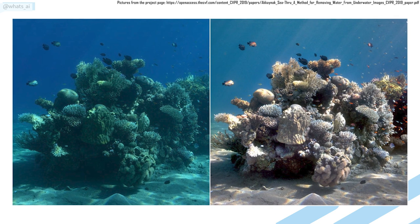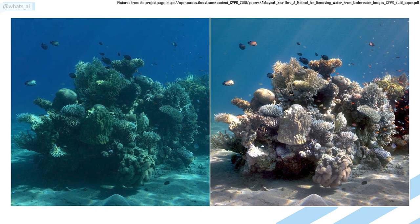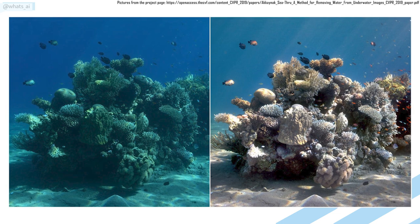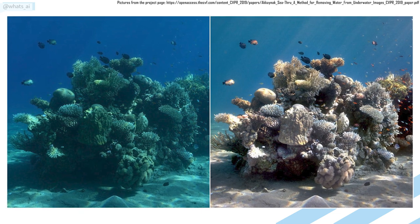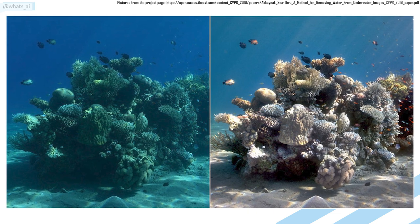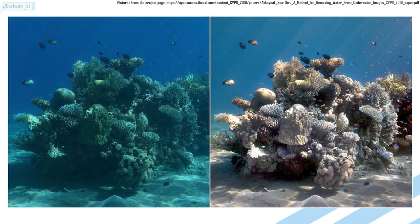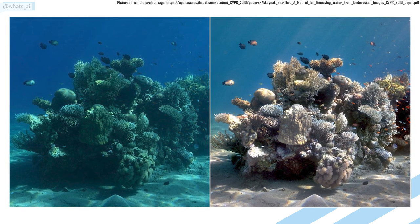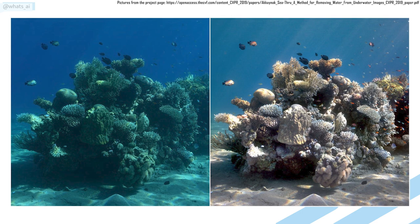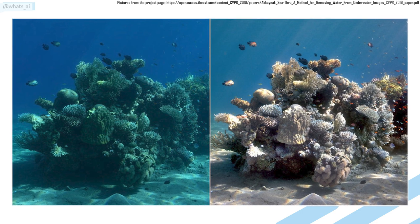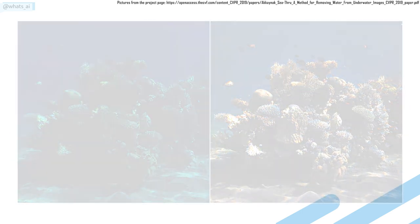Well, using computer vision and machine learning algorithms, researchers from the University of Haifa were able to accomplish exactly that. Let's see how this works.